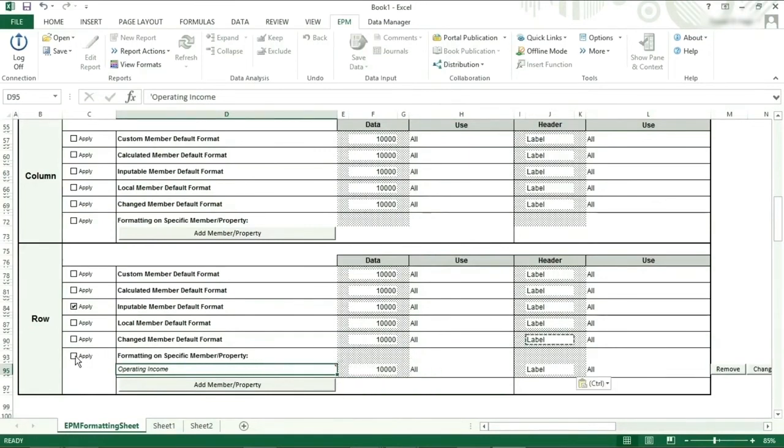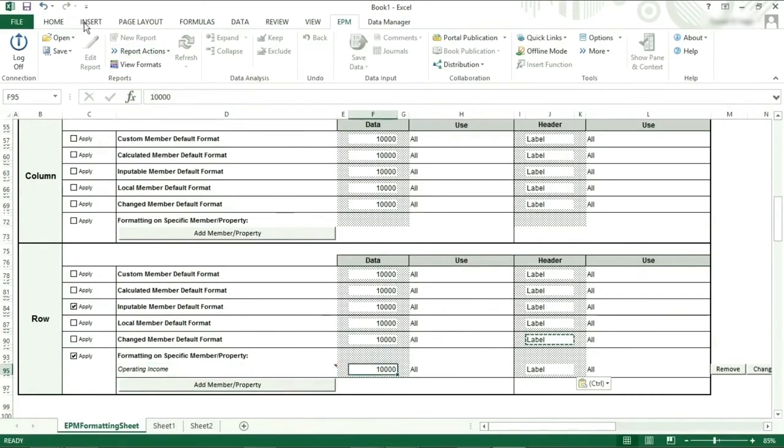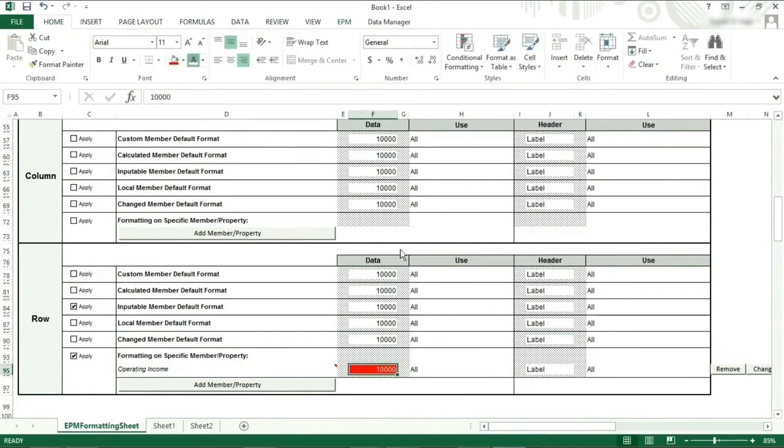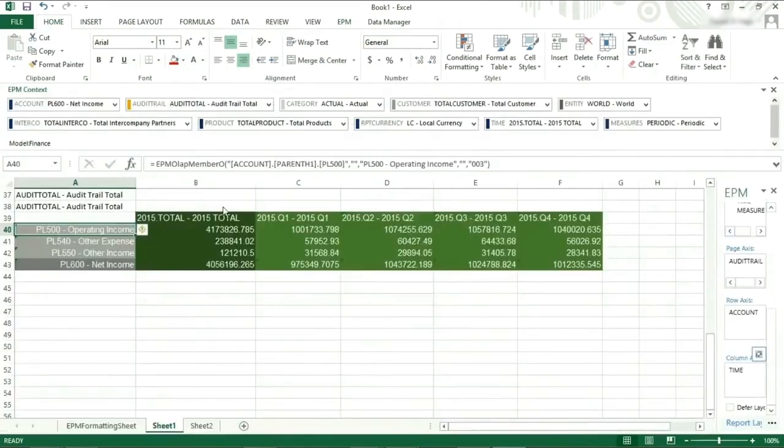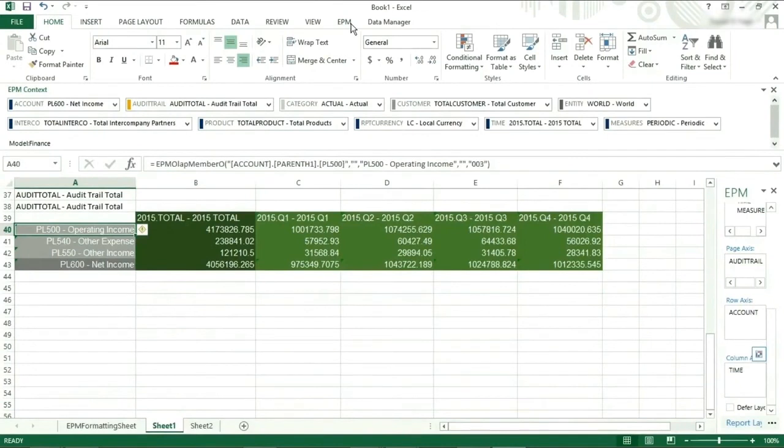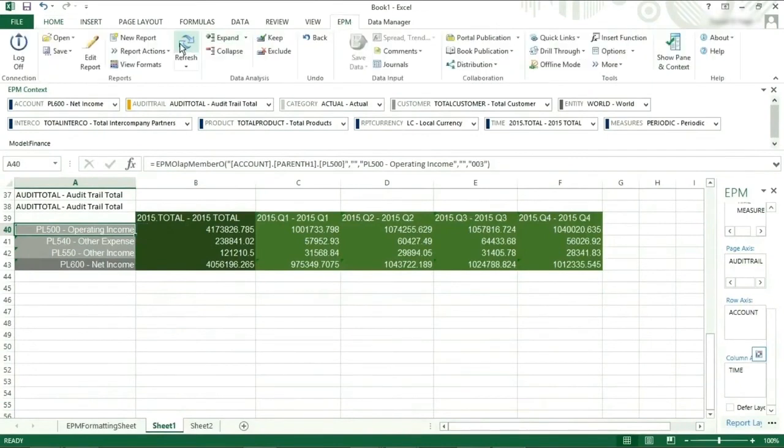We can now format as before. Red with white for both the data and the label. Then head back to the report sheet to refresh the sheet.